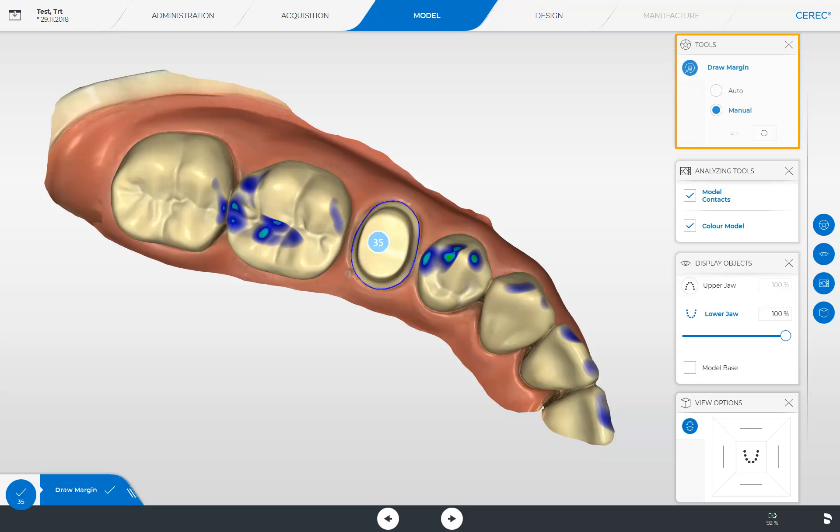Since we are currently in the step Draw Margin, only one tool is available to us, which allows us to choose between drawing the margin automatically or manually. Depending on the step that you are currently in, another tool or more tools will be available to you.